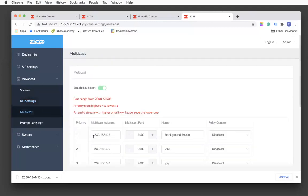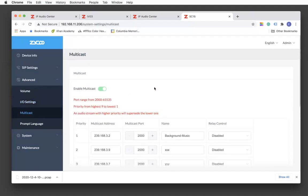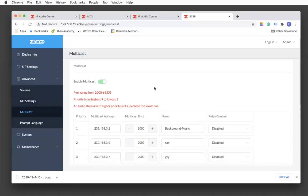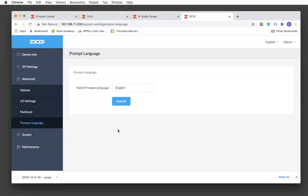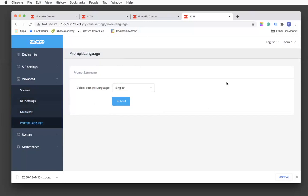Multicast — we just watched the multicast video, so let's move on to prompt language. For voice prompt language, we support Chinese and English at this moment. When you get the IP address announcement, selecting English will read out the IP address in English, and selecting Chinese will read it in Chinese.